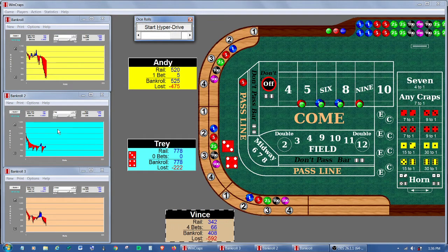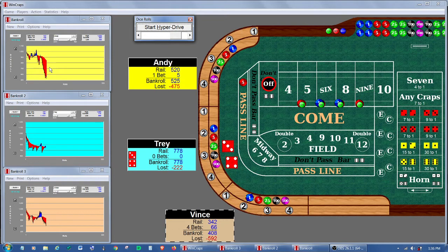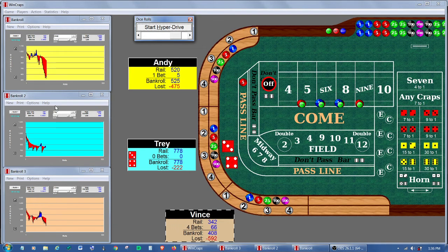So whether the other players have also met their win goals or not is immaterial. Whoever reaches it first, he's starting a new session. So they're all being dragged along.